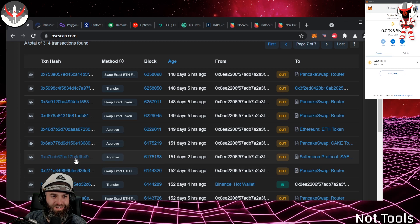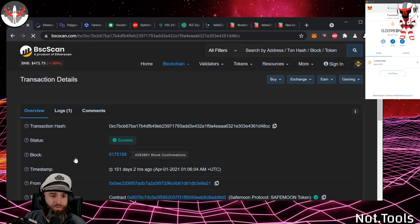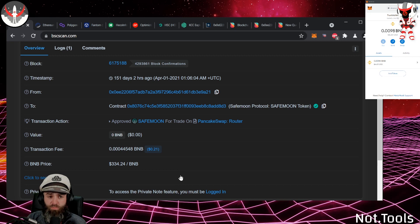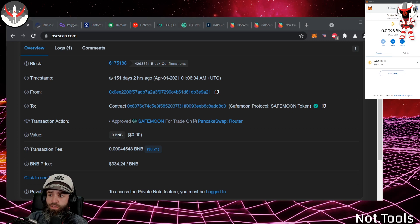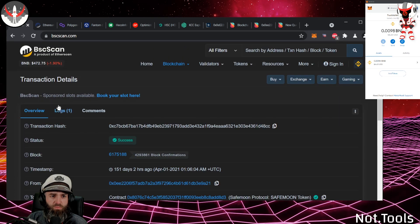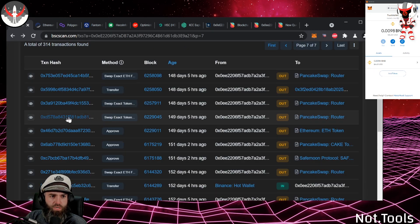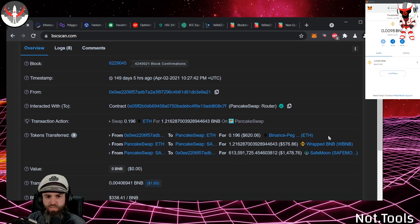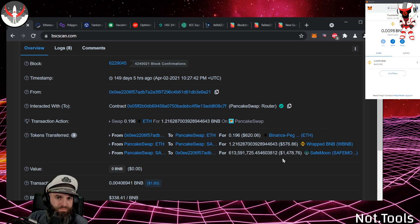I can see I bought some SafeMoon here — I approved the SafeMoon contract to be traded on the PancakeSwap router, and this is the record of that. Generally before you trade a token for the first time you have to do an approval. Always double-check that the approval is for the token you're spending, because there are a lot of scams out there. Here's the next transaction where I actually bought — half a billion SafeMoon. I swapped Ethereum on PancakeSwap to BNB, then BNB got swapped to SafeMoon.